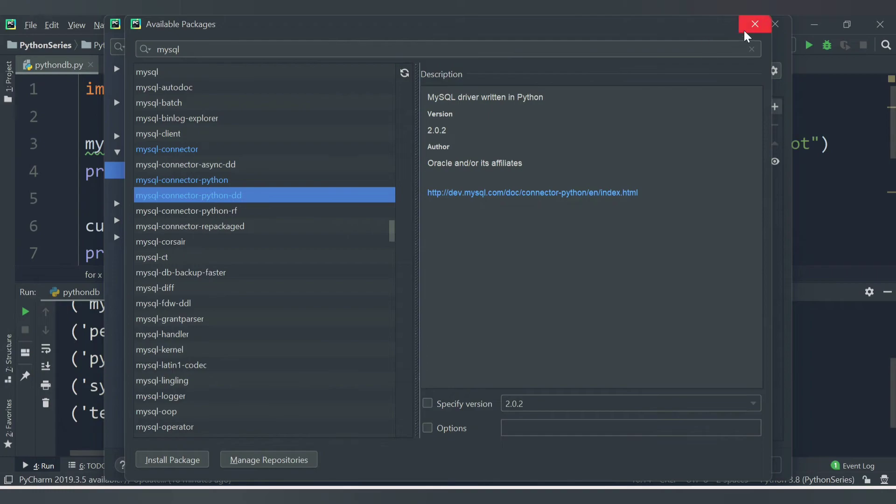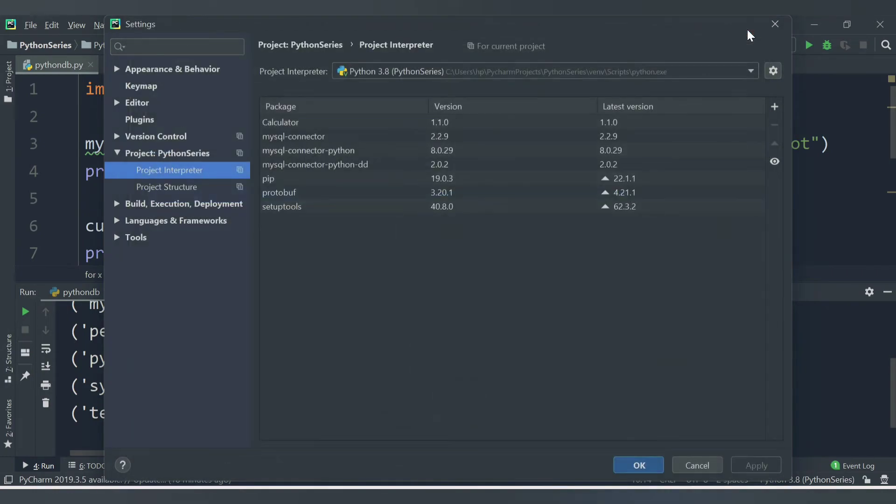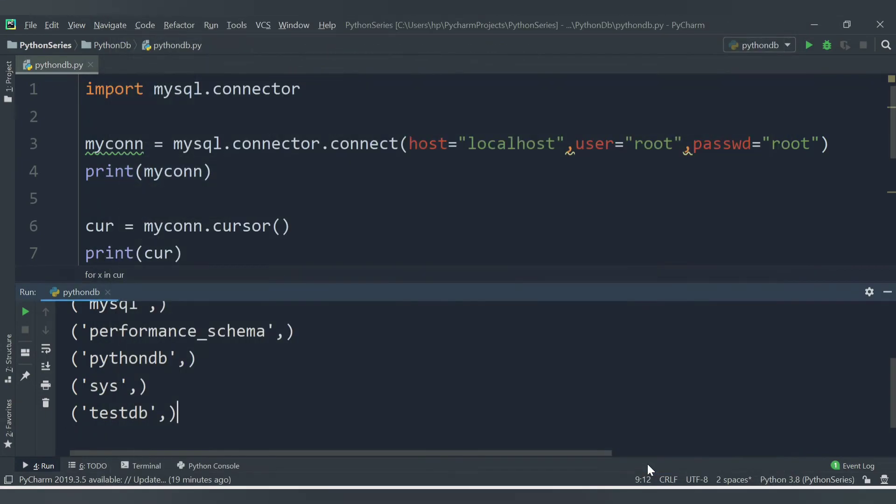Once you have done this, close this particular window. Click on Apply and then click OK.